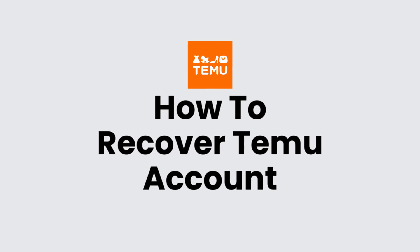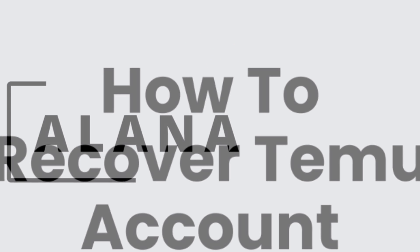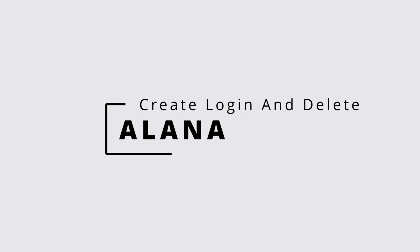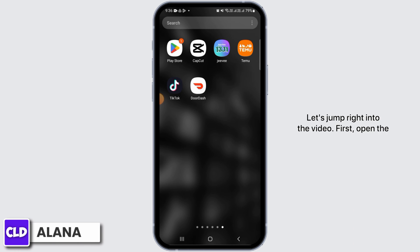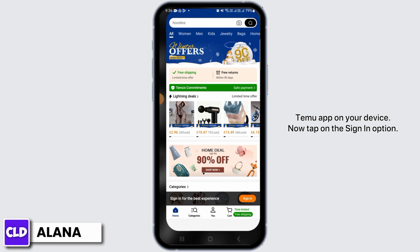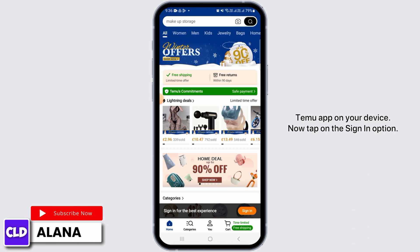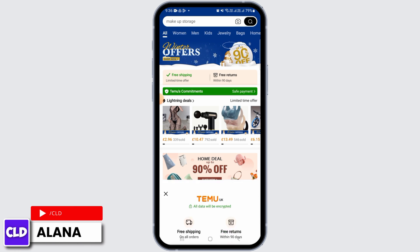How to recover your Temu account. Hi everyone, this is Elana from Create Login and Delete. Let's jump right into the video. First, open the Temu app on your device, then tap on the sign in option.